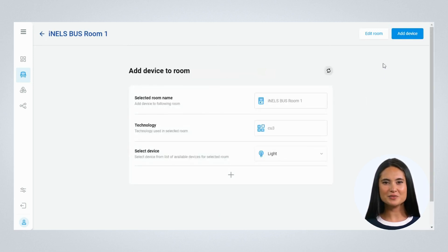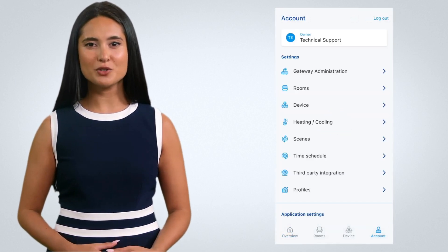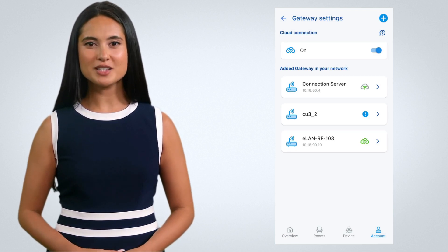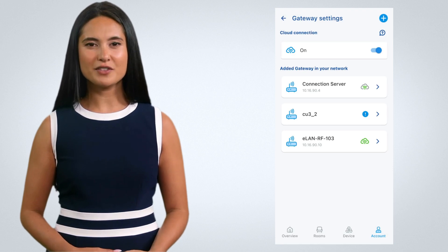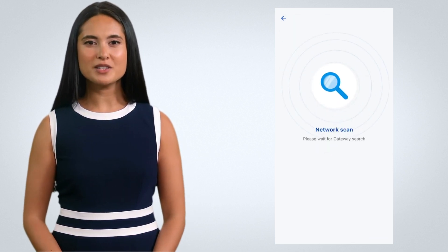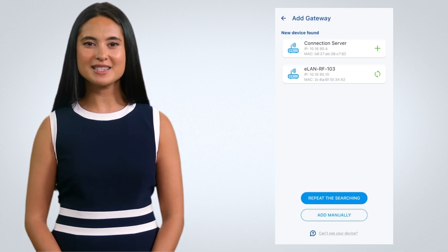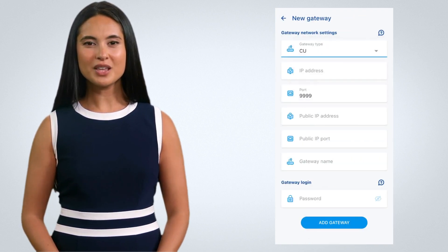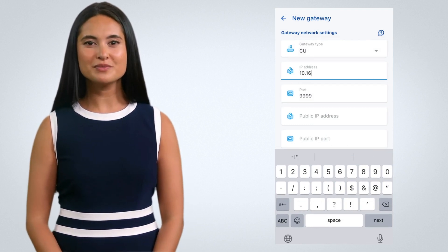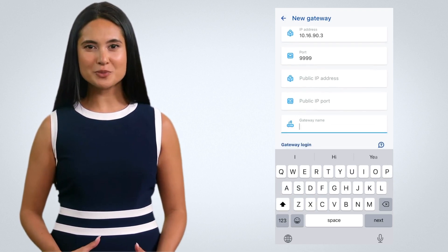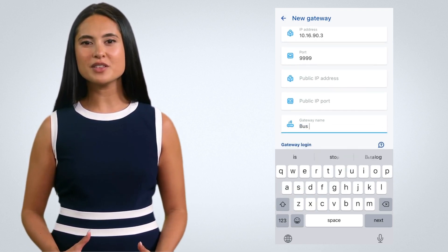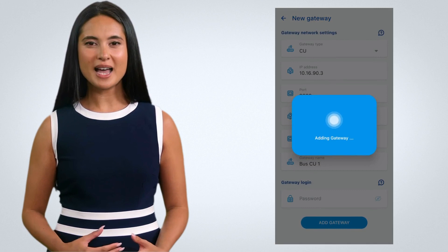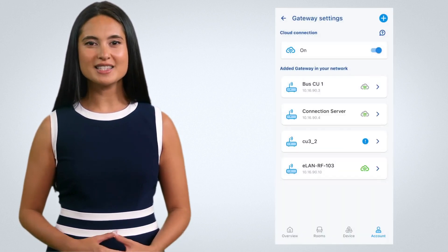After adding the devices and creating room in the iNELS Cloud, add the bus gateways to the iNELS mobile application. Go to the account tab and select Gateway Administration. The newly added gateways without configuration will show with exclamation mark. If the gateways are not appeared here, you can also manually add the gateways using the plus icon on the top. It will then search for the gateways connected to the same network. If you know the IP of the gateway, enter it manually. Edit the gateway settings, enter the IP of the gateway, change the name of the gateway, and save the changes. Gateway will be added successfully.